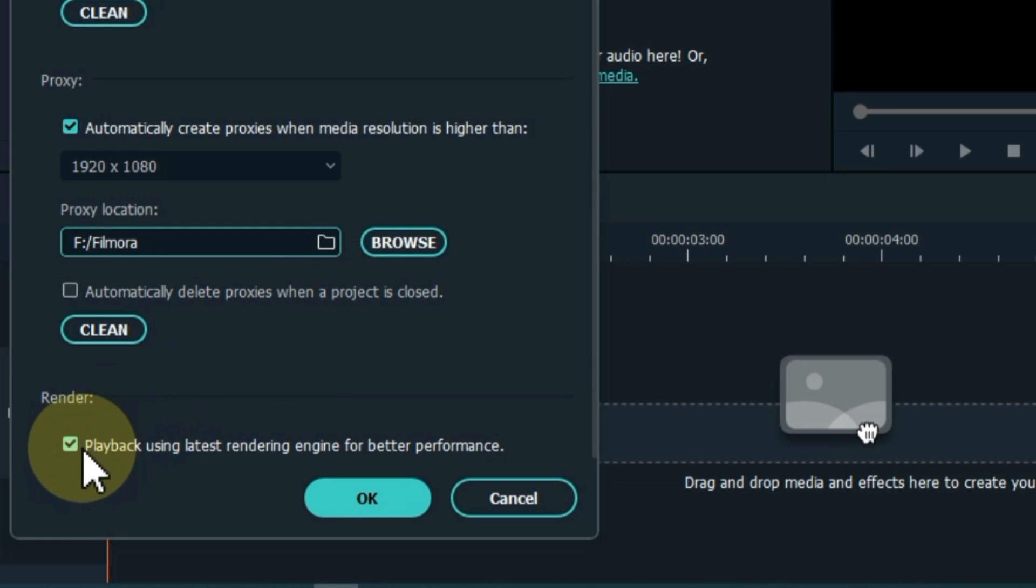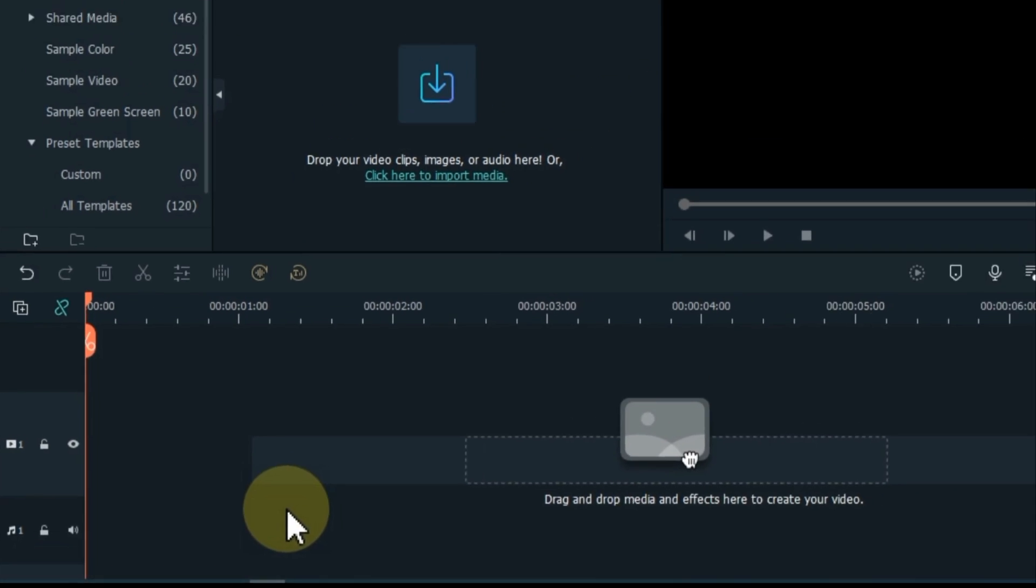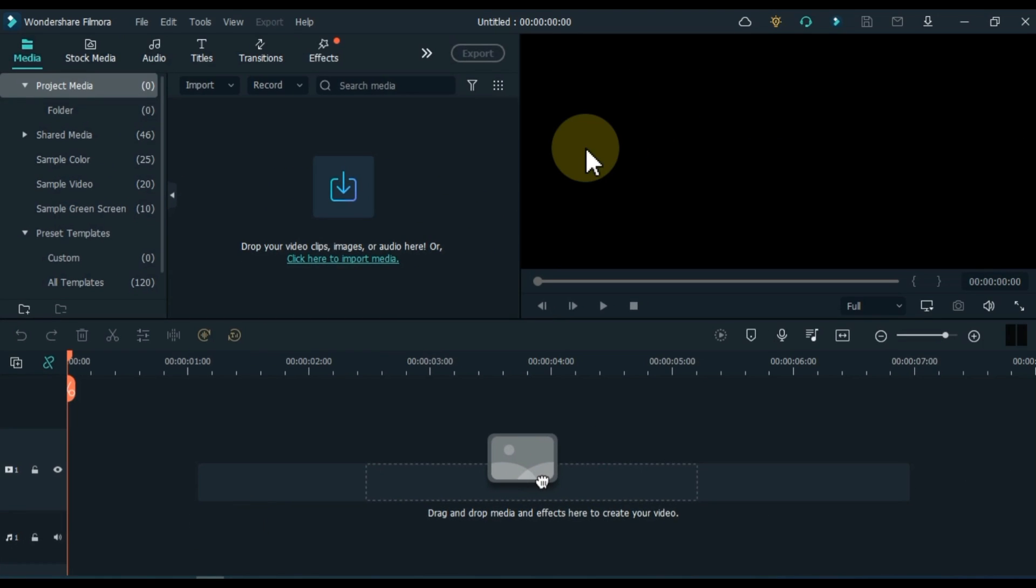Below is the render option. Playback using latest rendering engine for better performance. Also keep this option on. After doing all these settings, click on ok button below. So we will have all the settings saved. Now we have done the most important settings.